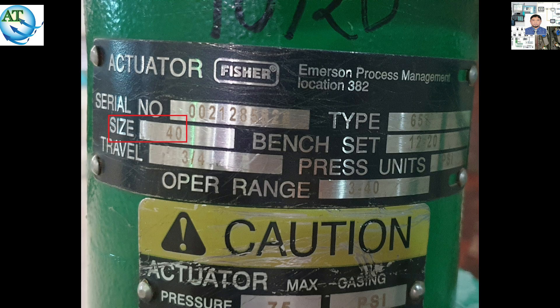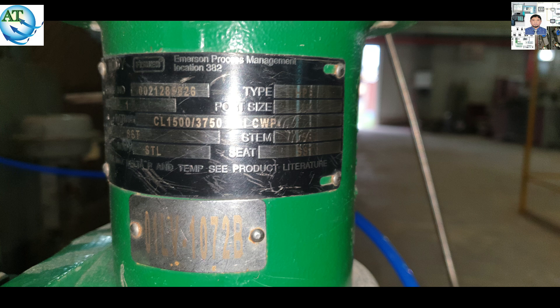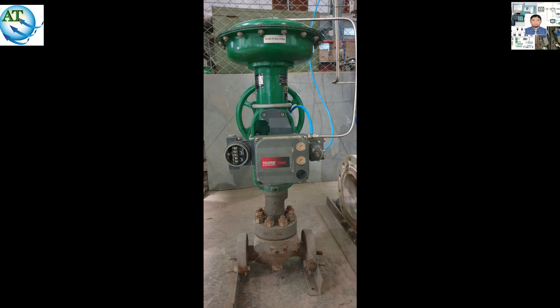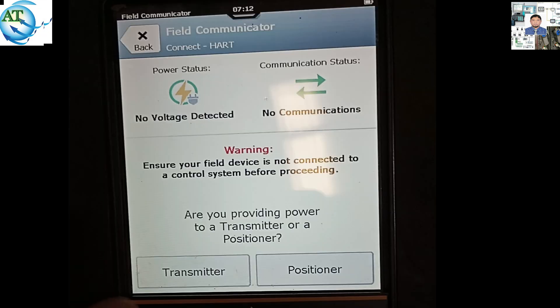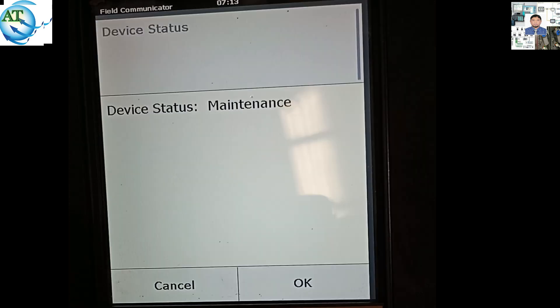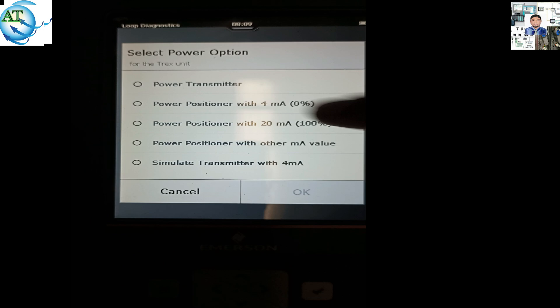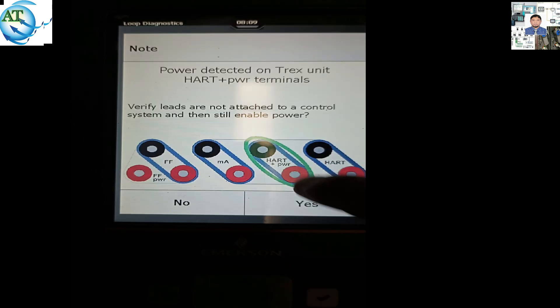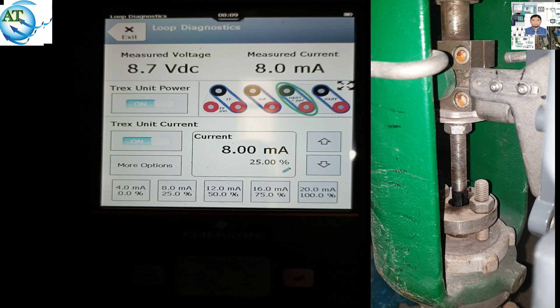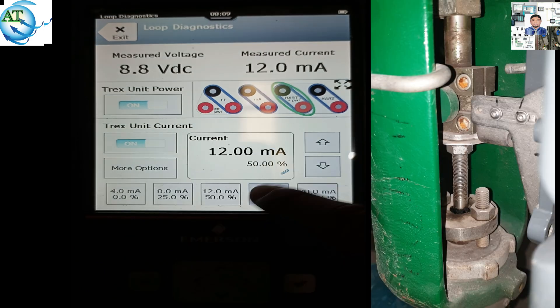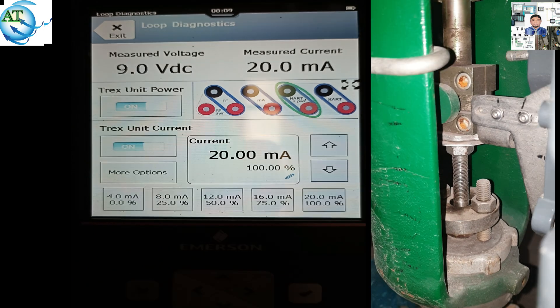We know in industrial systems, different types and different branded control valves are used to control the process system. Fischer actuator control valves are the most usable of them. Today I will discuss about the maintenance procedure of Fischer actuator control valves and the problems that are happening in control valves.